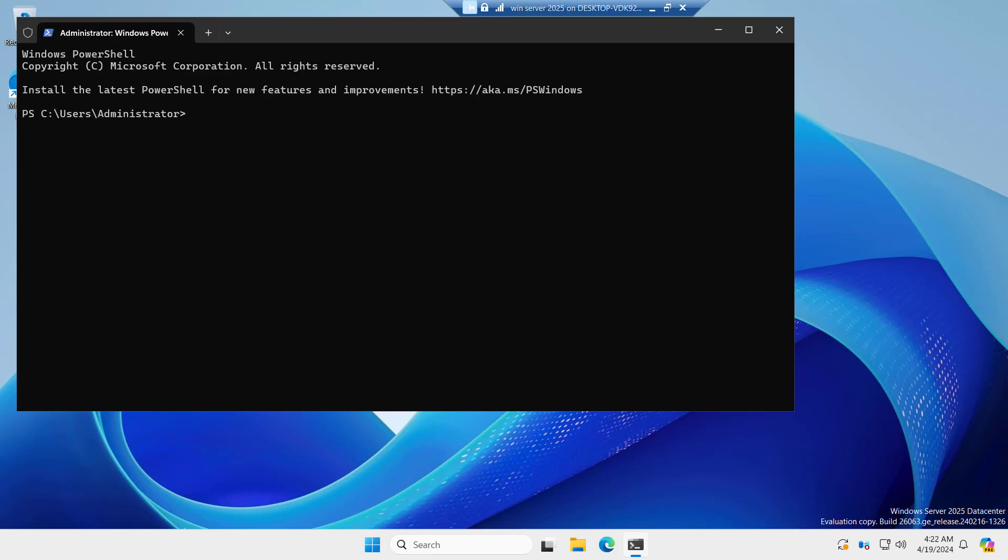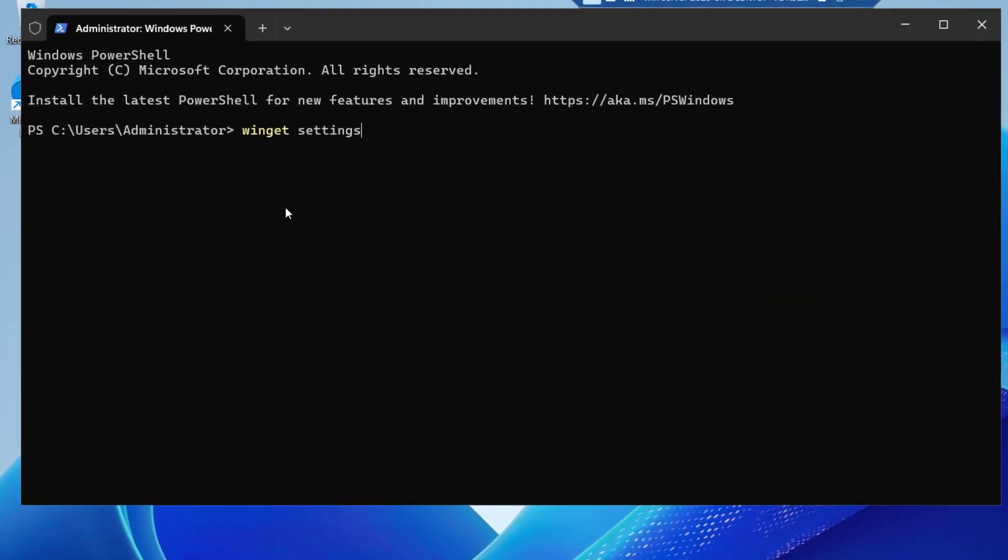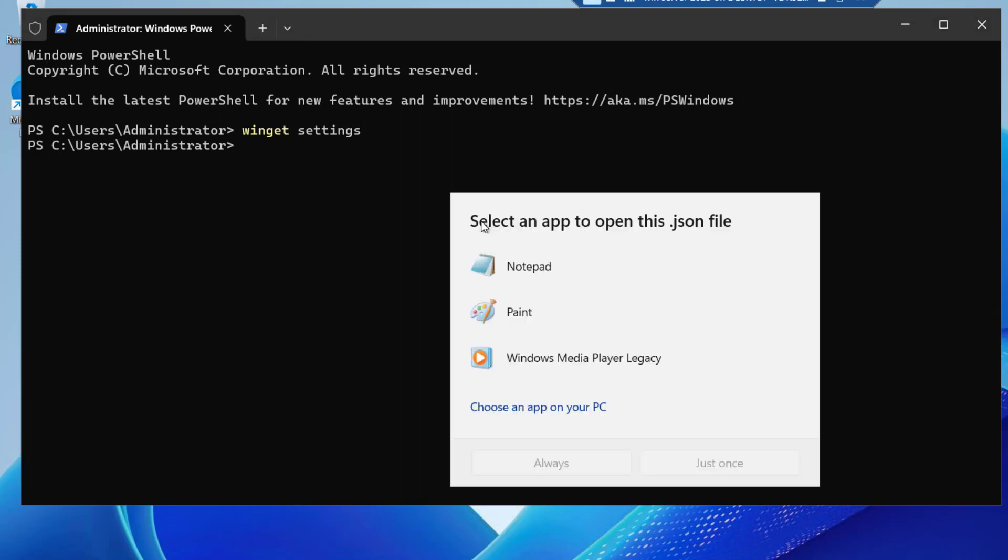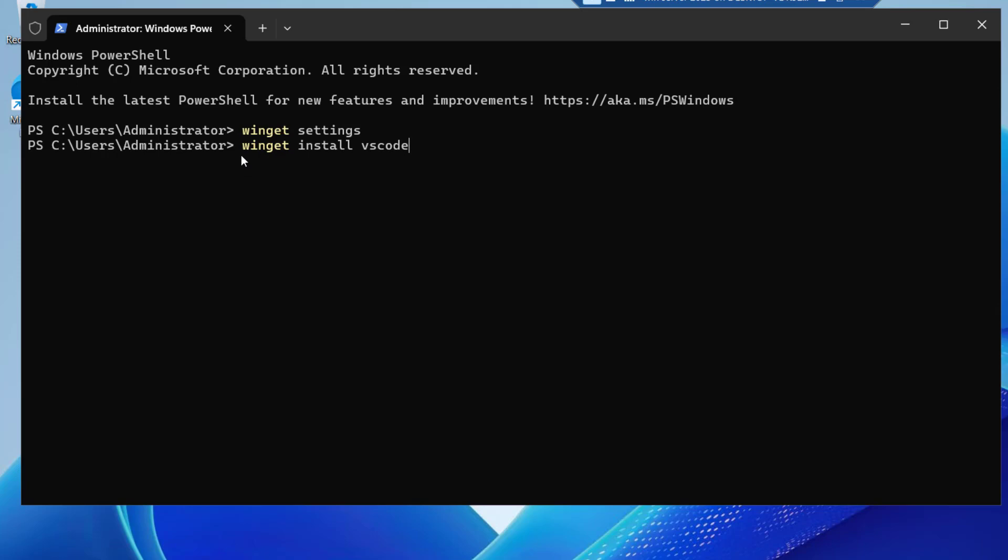We can also configure the Winget settings using the configuration file to customize the look and feel of the Winget application. If we type winget settings, it's asking select an app to open this JSON file. So we have to install Visual Studio Code here. It is quite simple to install. You can just type winget install VS Code and hit enter.